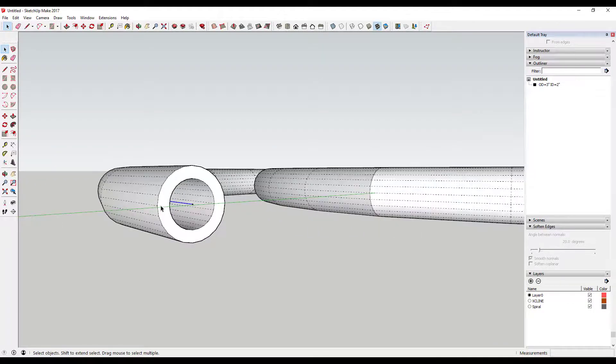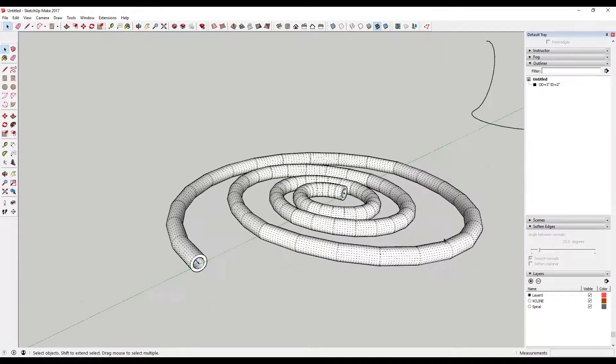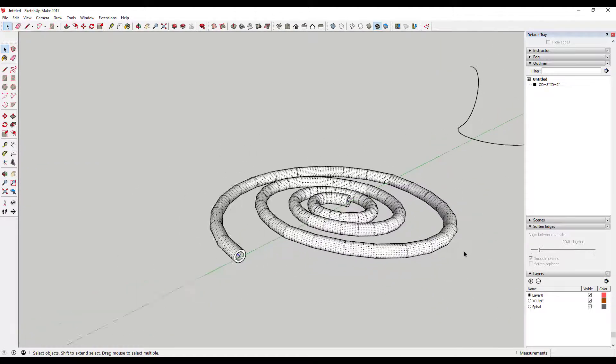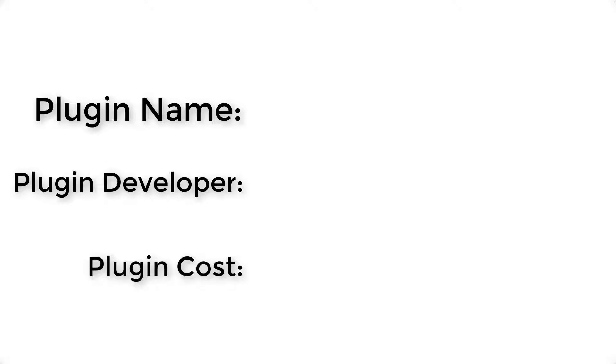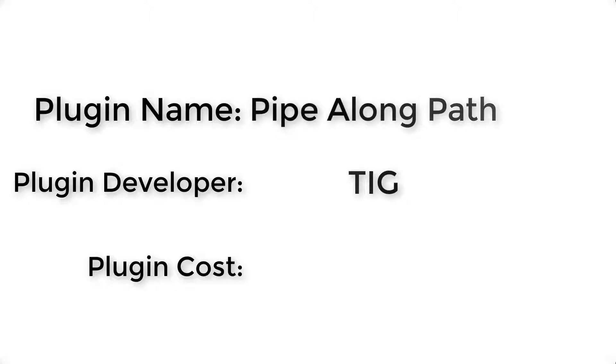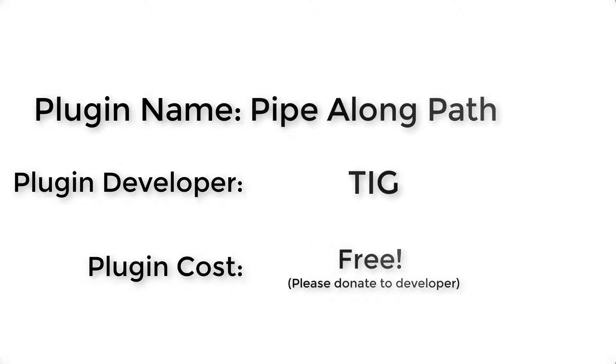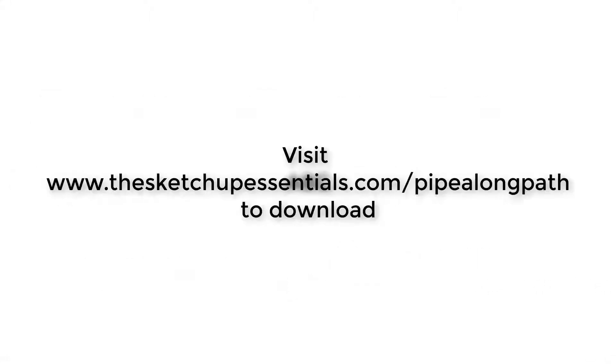Plugin name: Pipe Along Path. Plugin developer: TIG. How much does it cost? It's free. As always, please remember to donate to your developers. Where can you get it? You can get it through SketchUcation's Extension Store. You can also download it by visiting thesketchupessentials.com/pipealongpath.